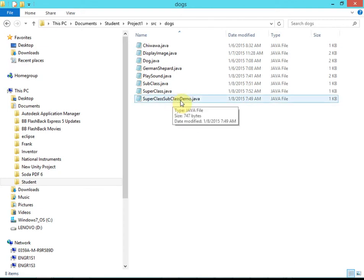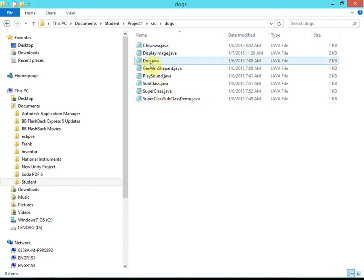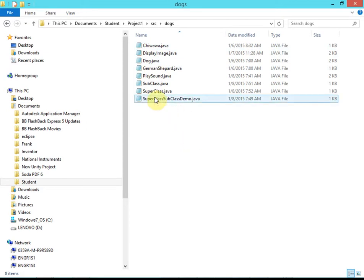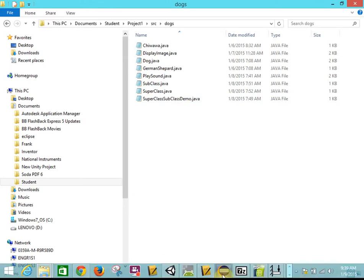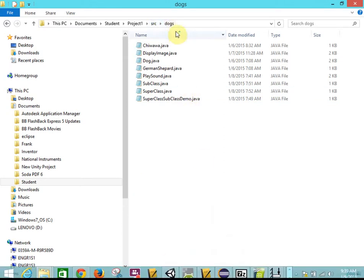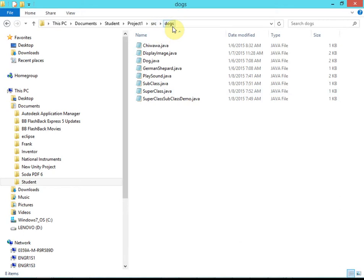At this point I have all the files I need. The one file I might not have yet is a dog demo file — similar to a superclass demo. I'll go ahead and create that now.